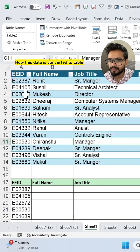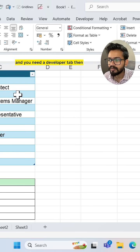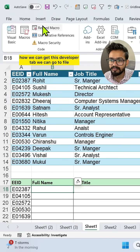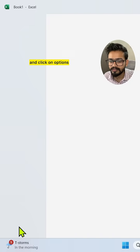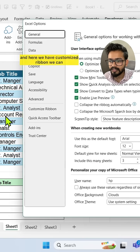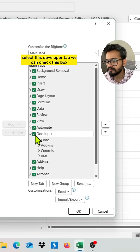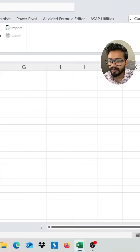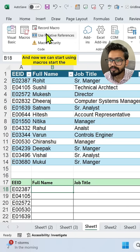You also need the Developer tab. To get it, go to File, click on Options, and then Customized Ribbon. Select the Developer tab checkbox and click OK. Now we can start using macros.